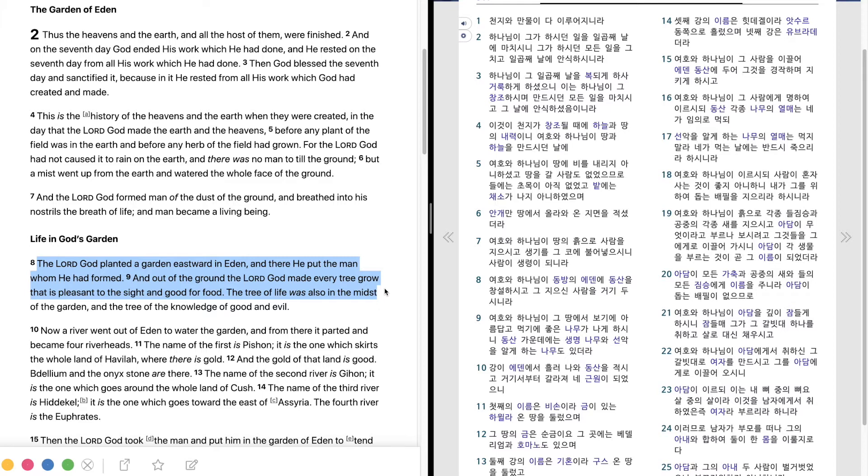The tree of life was also in the midst of the garden, and the tree of the knowledge of good and evil.